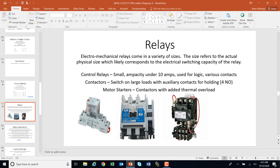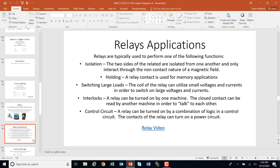Motor starters are like the Cadillac — shown here in IEC versus NEMA variations. A motor starter is a contactor with thermal protection added on, so it has an overload. It's basically a big relay switching a motor with high ampacity and thermal protection built in. Relay applications include isolation, holding, and switching large loads — you can switch a very large load using a relay — as well as interlocks and control circuits. Go ahead and stop and watch this relay video about the operation of relays.